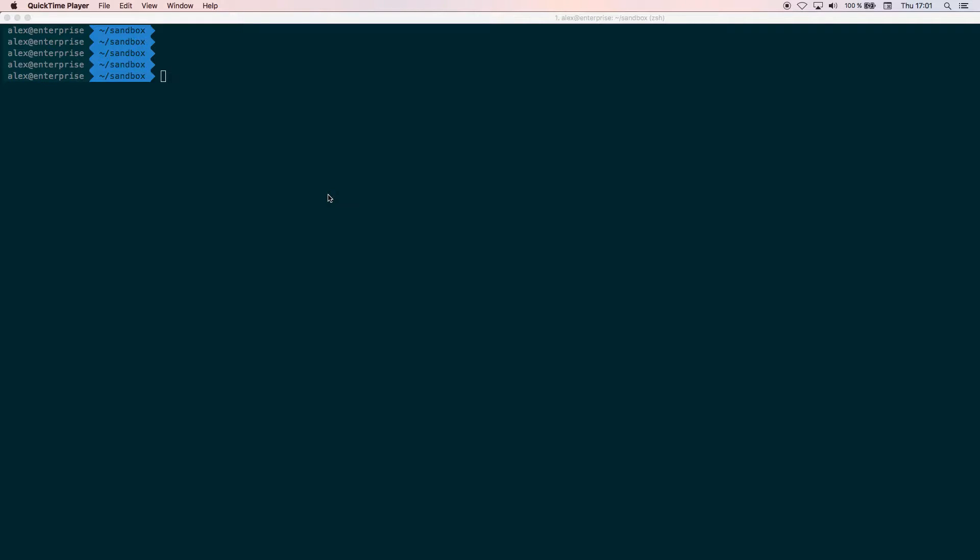Hello, this is a screencast where we are going to learn how to develop a microservice with WildFly Swarm and Forge and test it with Arquillian.